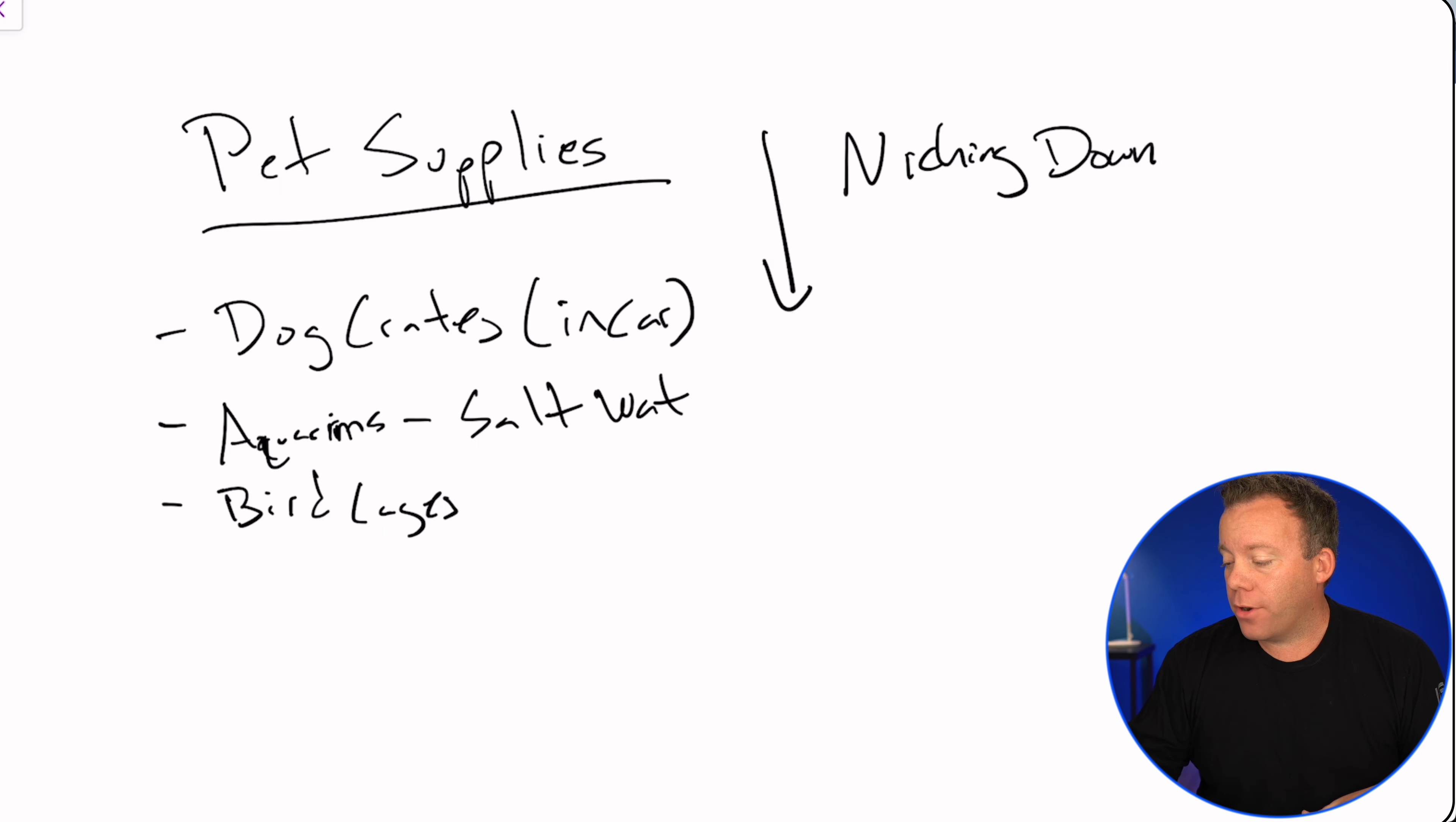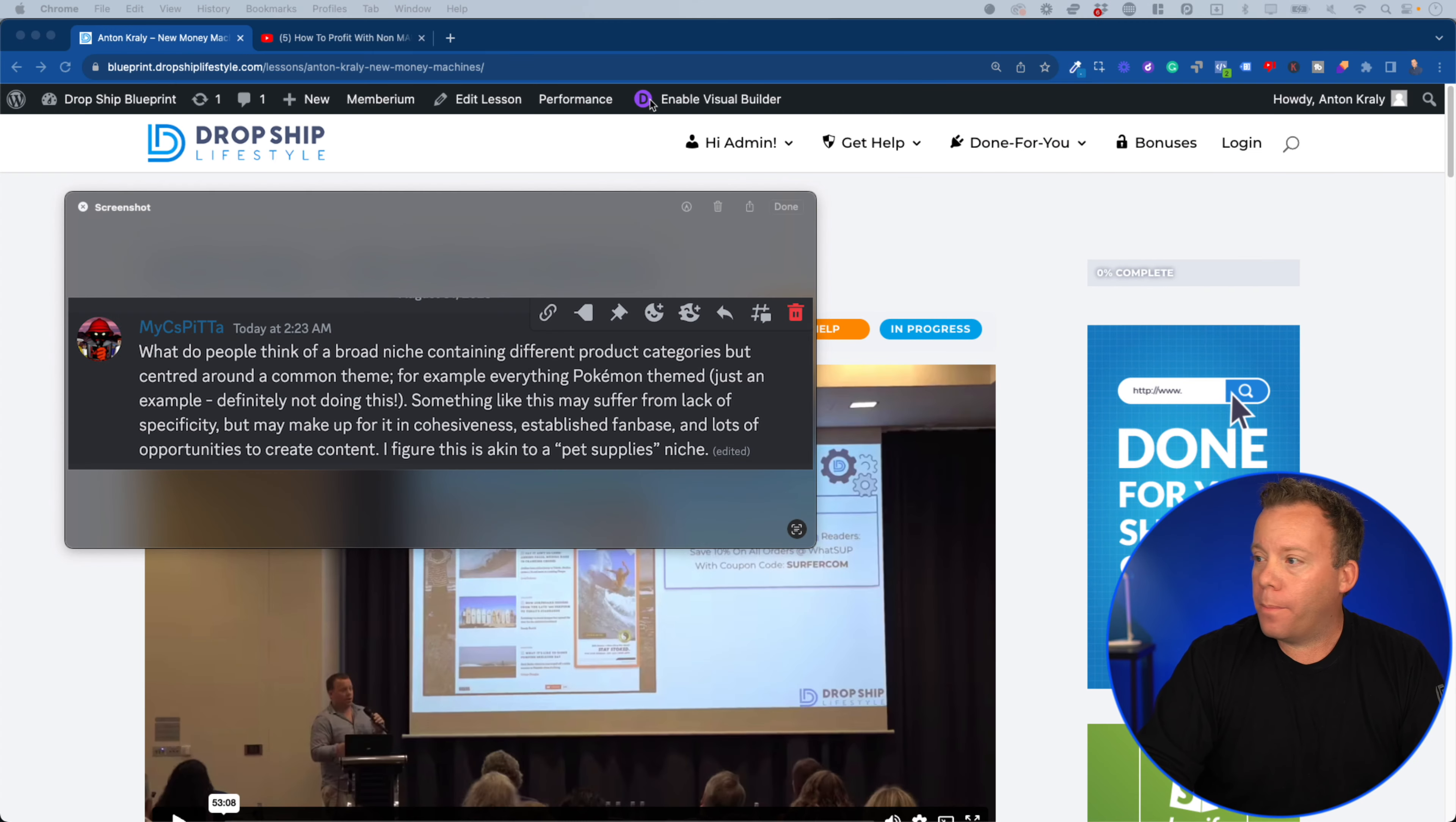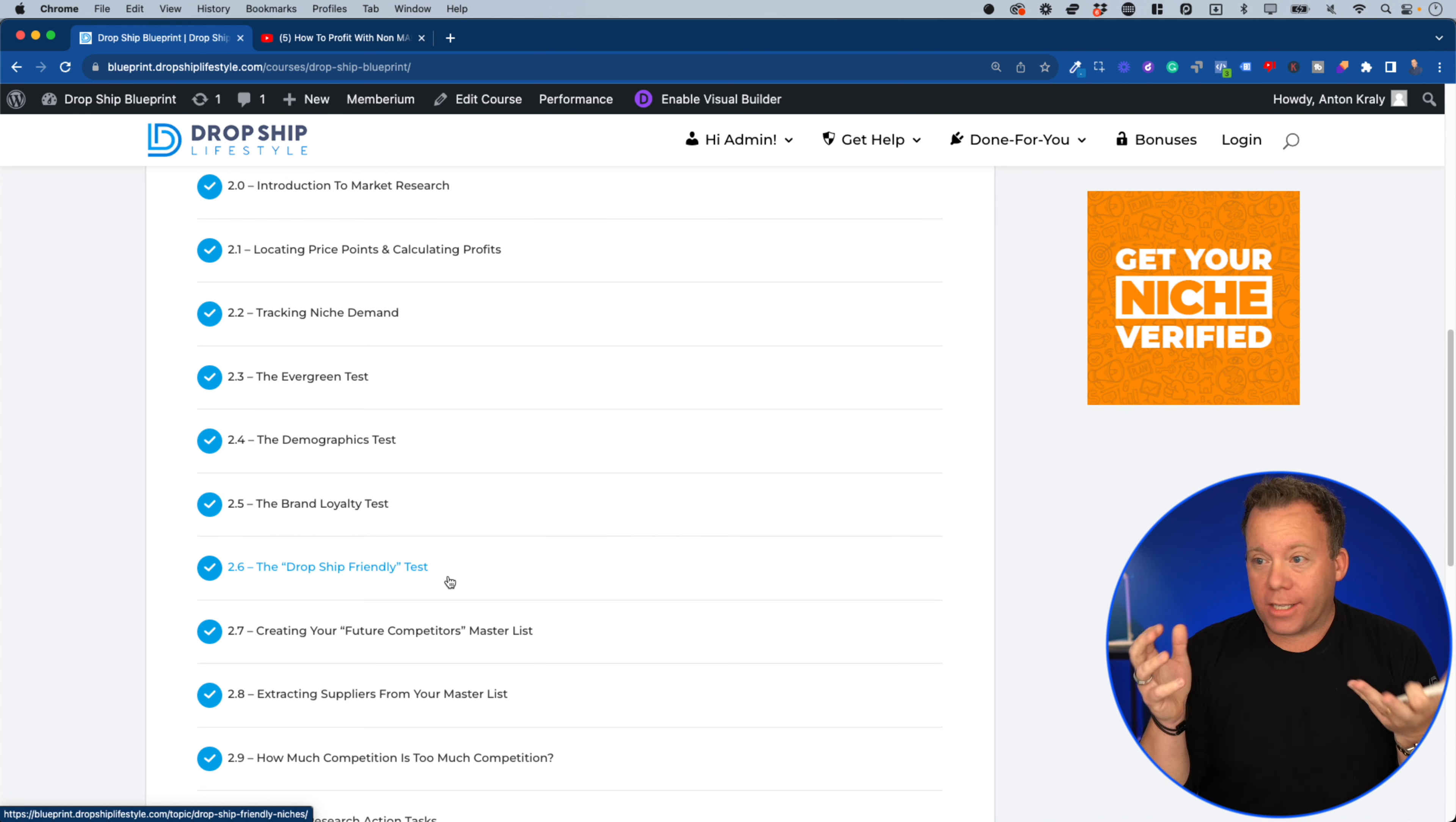I want to get as specific as possible as long as the criteria for module one and two of the blueprint are met. What does that mean? The basics: I want to be able to find at least 20 brands that are being sold on online only stores. Between those 20 brands, I want to find at least 100 products. I don't want it to be something seasonal. We're going to use our tool to make sure it is evergreen. And all of these niches, I'm going to be doing tracking niche demand, the evergreen test, the demographics test, the brand loyalty test, the dropship friendly test. I'm going to be going through all of these.